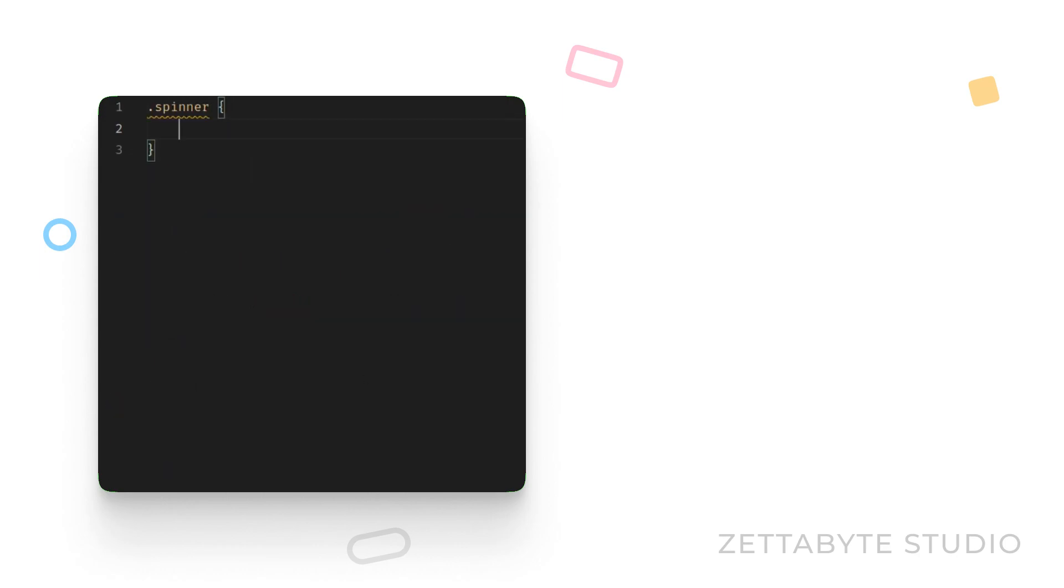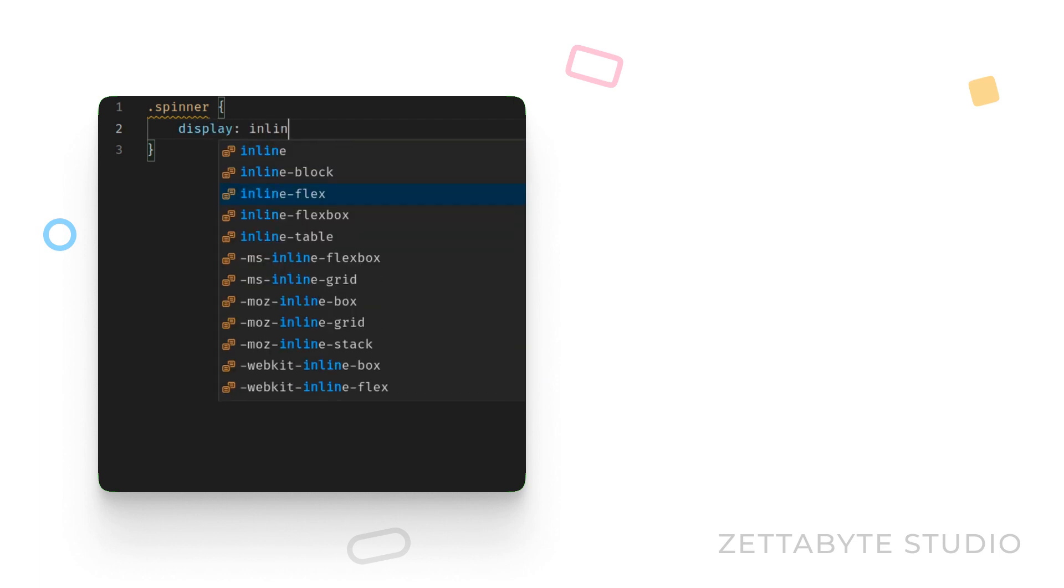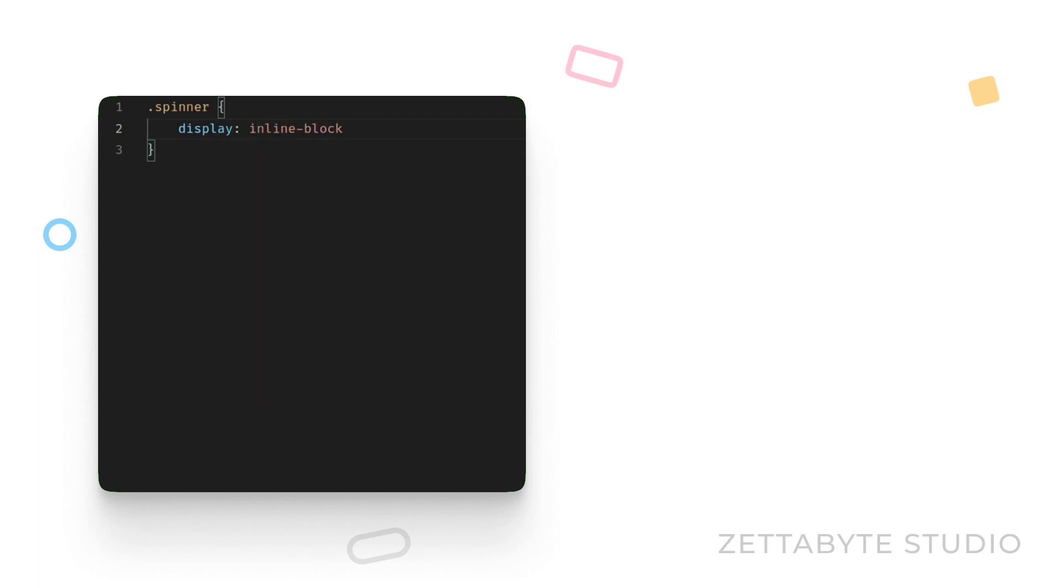The first thing you want to do is to make it an inline element so that no matter whether you are using it in a div tag or in a span tag, it is going to stay as an inline element.